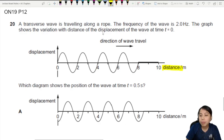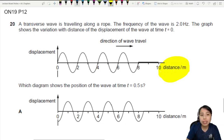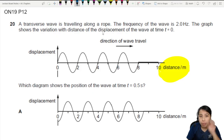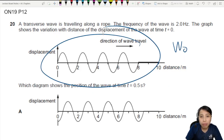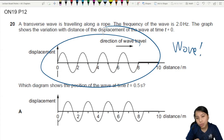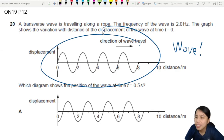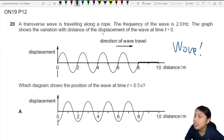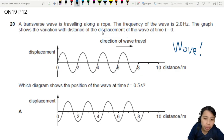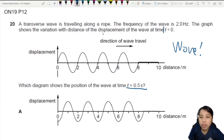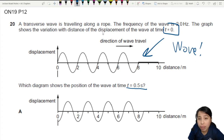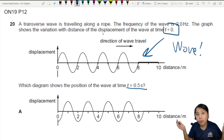First thing to note: if this graph has distance on the x-axis, what you see here is the wave itself. So what are they asking us? Which diagram shows the position of the wave at 0.5 seconds? So t0 is what you see here — 0.5 seconds later, where is the wave?